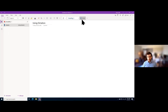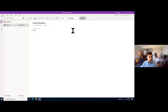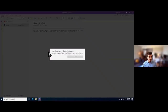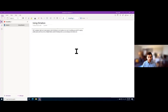Here I'm going to start dictating — just saying whatever comes to mind. As I speak, we can see it is picking up what I'm saying pretty easily, and this will be a feature that's useful for taking notes. You can always come back and review your notes after and make any edits.